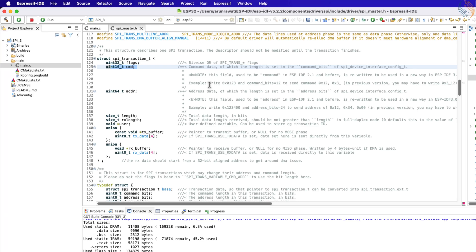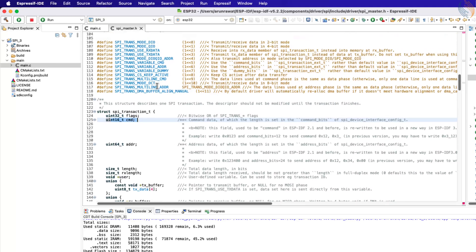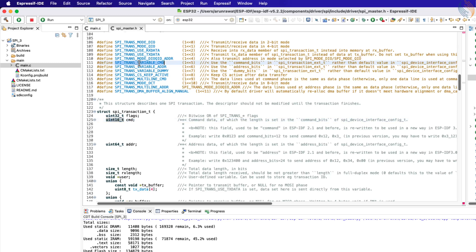For example, if the SPI slave device has 64-bit addresses, then we definitely need the command parameter as well. But in the case of the W25Q, the device has only a 24-bit memory address, so the command parameter is not a necessity. However, using it looks better, as we will be able to separately define the command and address data rather than combining them in a single variable.